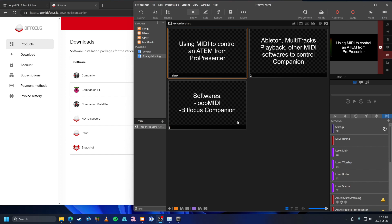I'm going to show you how to use MIDI from ProPresenter to control an ATEM, however this will also apply to using MIDI for other things, like using it from Ableton to control Companion, or some people use Multitracks Playback. You can use it to control Companion and push buttons in Companion, which will make sense in a moment.